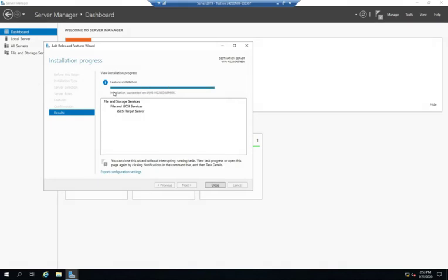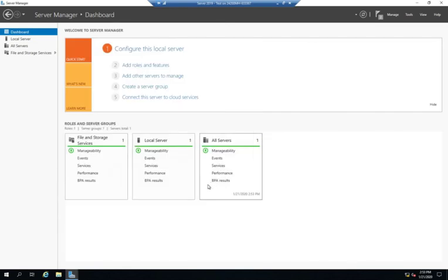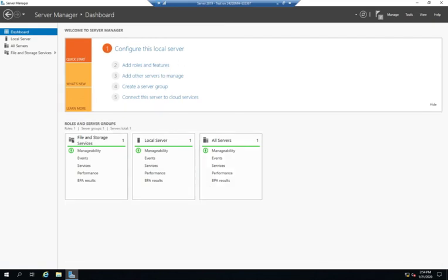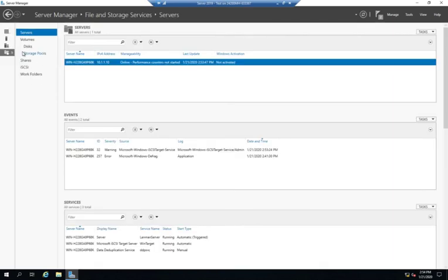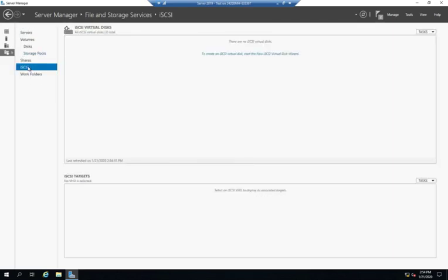Okay, our iSCSI target server has finished installing, so I'm going to hit close. And now we're going to create an iSCSI target. Now, the iSCSI target starts by creating a virtual disk to use for iSCSI. So from the server manager dashboard, we're going to go back to file and storage services, and we're going to go to iSCSI, and we're going to start by creating a virtual disk to use as an iSCSI target.